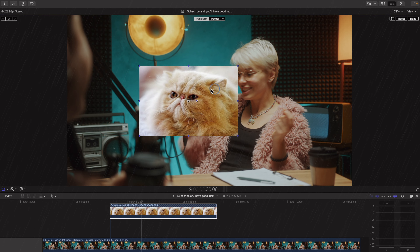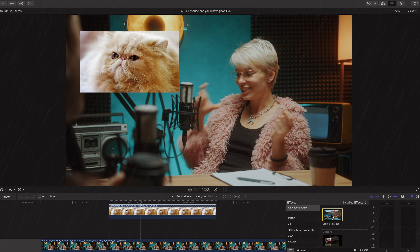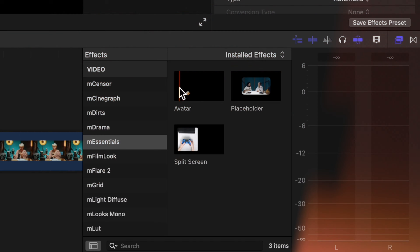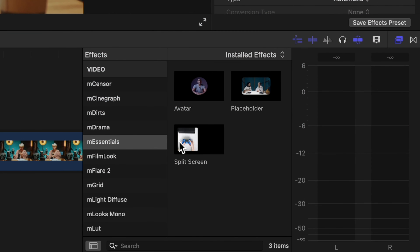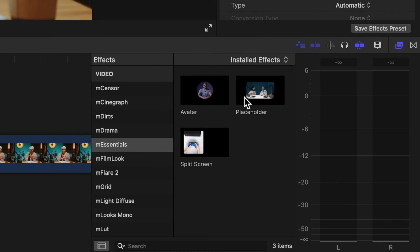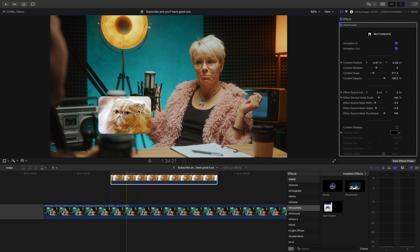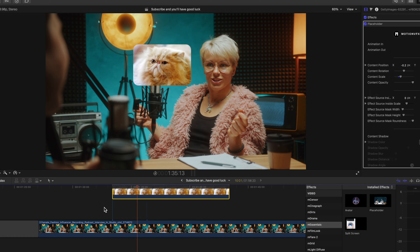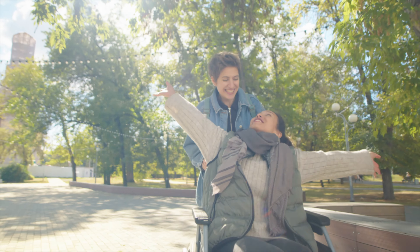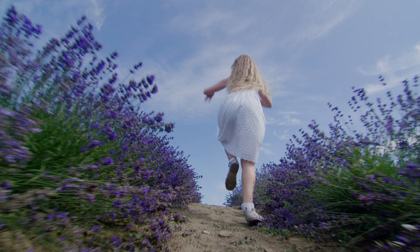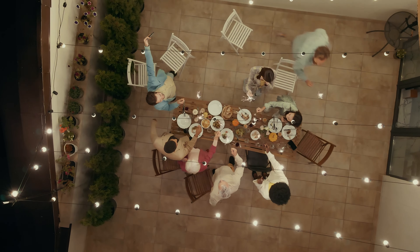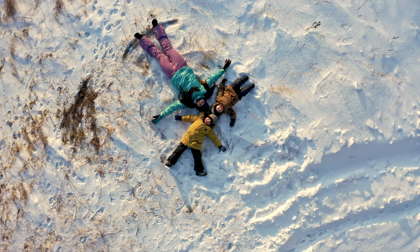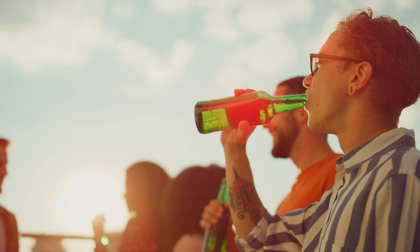Going through the process of adjusting the scale, position, and animation of a picture-in-picture can be a pain, so they've also added three different placeholder effects that you can use to quickly have a picture or video pop up within your frame — maybe when you're explaining something or showing something off. And one of my favorite features of this plugin is the transition pack that it comes with. I am a sucker for nice transitions. It comes with 11 different ones that are a great way to uniquely transition from one shot to the next.